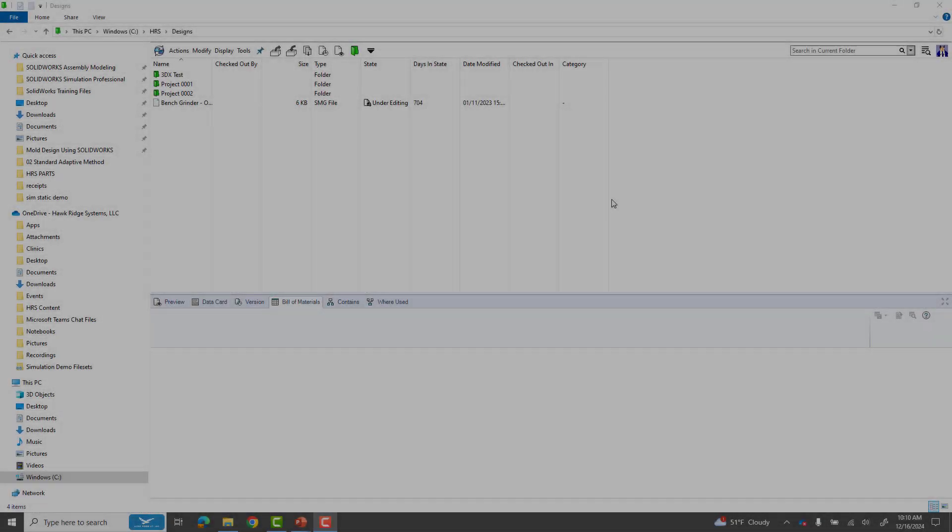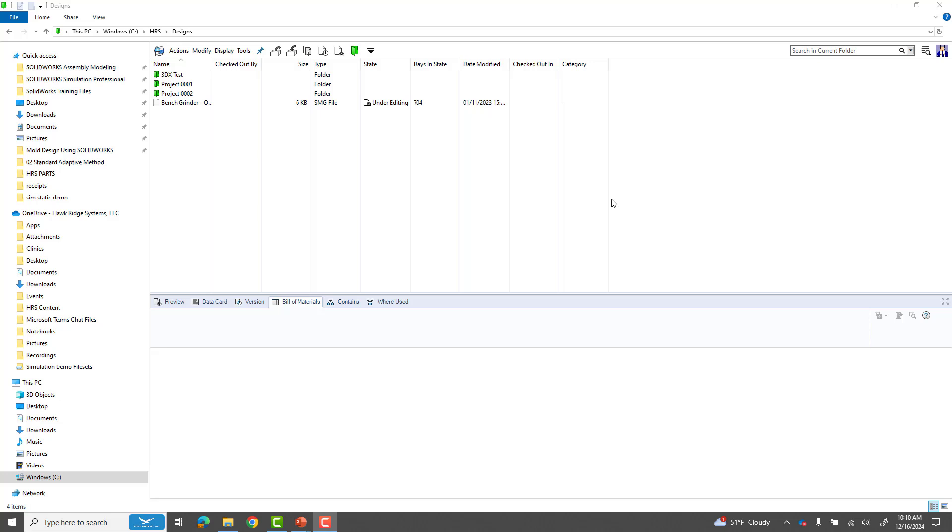Hi my name is Patrick James and I'm a senior applications engineer at Hawkbridge systems. Today's video is going to be about doing a soft reboot for PDM, either PDM standard or PDM professional, any time your PDM gets hung up.